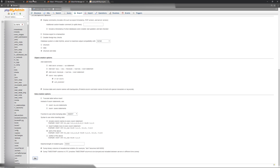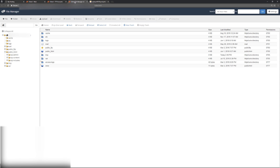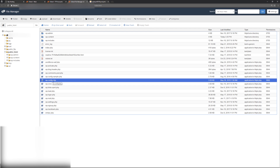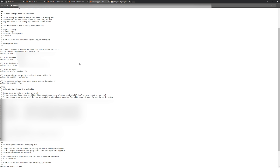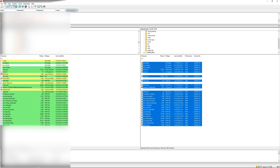Next, go to the main cPanel section and open the File Manager. From there you can check your wp-config.php file — view it and scroll to the section that has your database information, which includes your database name, database username, and database password. Make sure to keep note of all of that.